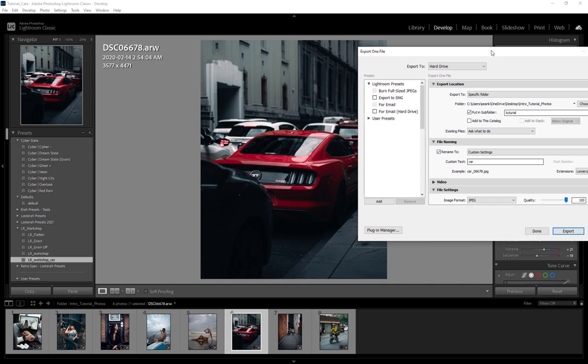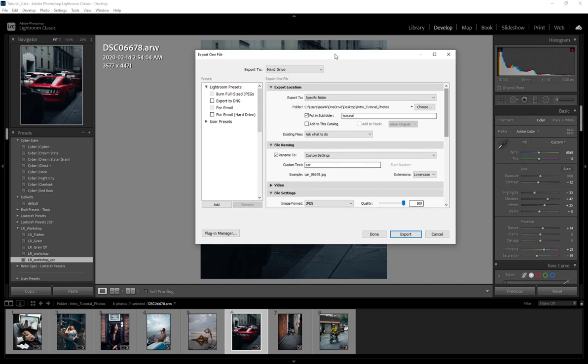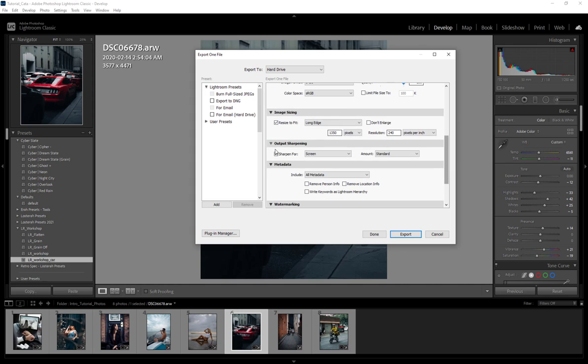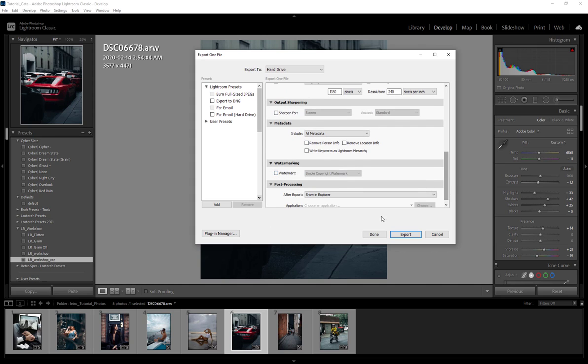I personally do this when I'm sending a bunch of previews to a client where they are going to be selecting the ones that they like. So we're just going to come back down here and uncheck watermark because we don't need that and sharpening.